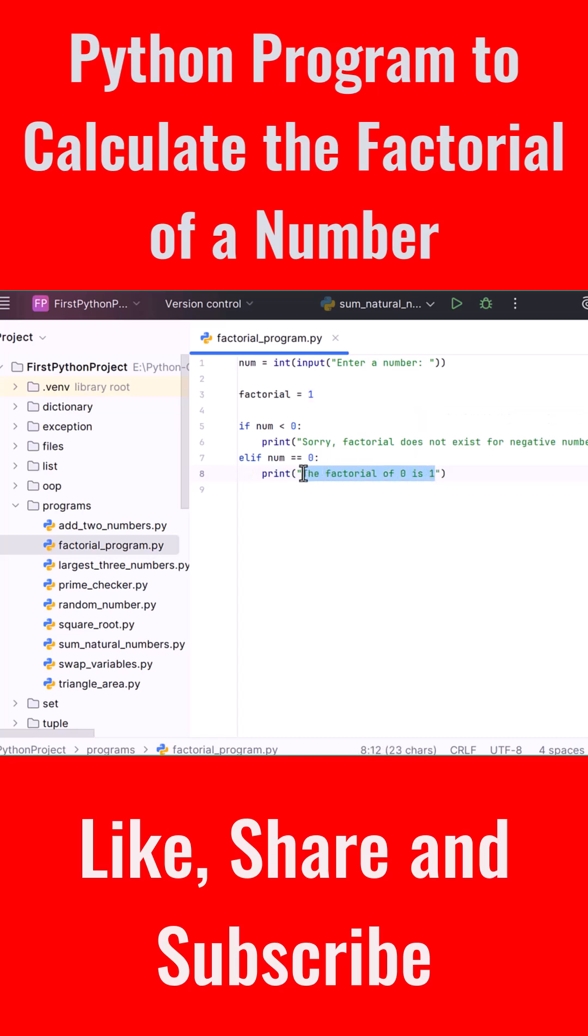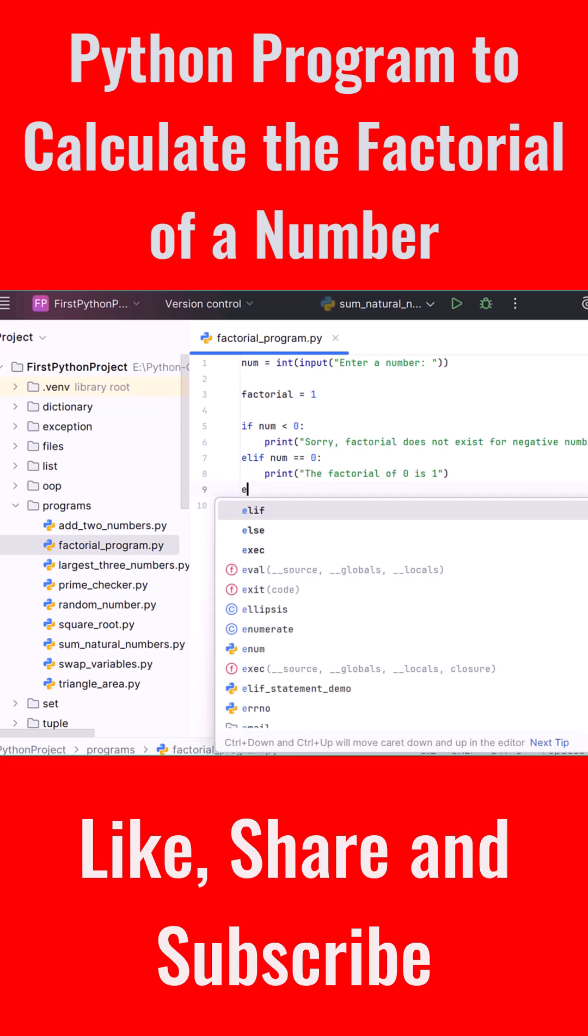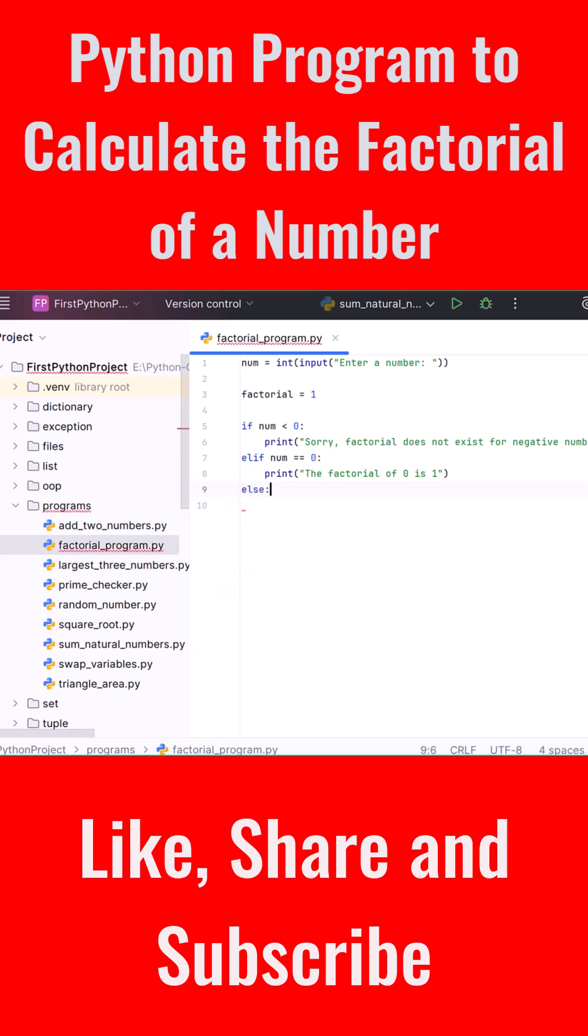Now comes the main logic for calculating the factorial when the number is positive. Type the else keyword followed by a colon. Inside this block, we use a for loop to multiply the numbers from 1 up to the given number.